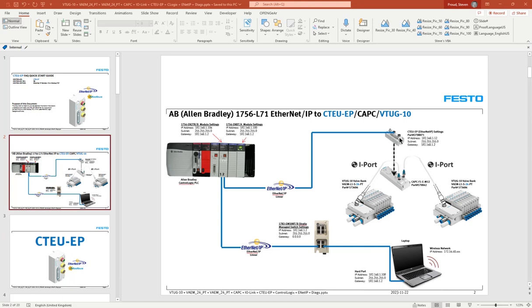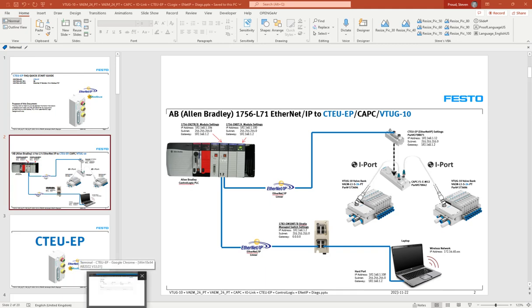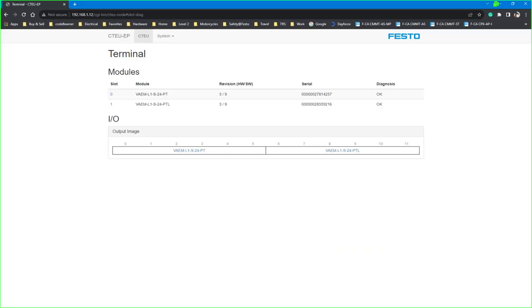Once we've connected power to the CTEU and we have it connected to the splitter and the wiring is connected and we changed the IP address of the CTEU, we log into the CTEU and this is what we're going to look like here.